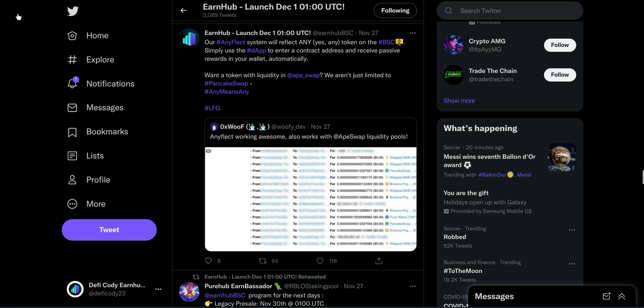I am just ecstatic. I can't even talk right now. I'm just so ecstatic. But anyways, guys, follow Earnhub on Twitter, join their Telegram for the most up-to-date information. And stay hyped. Thanks for watchin'.